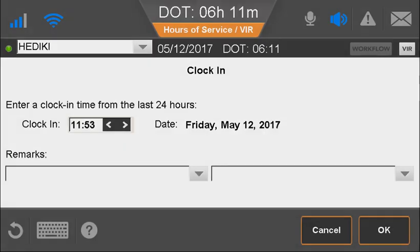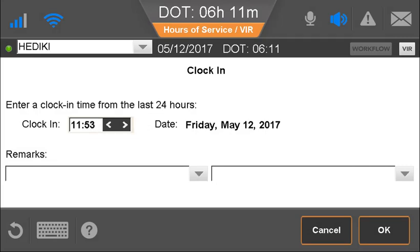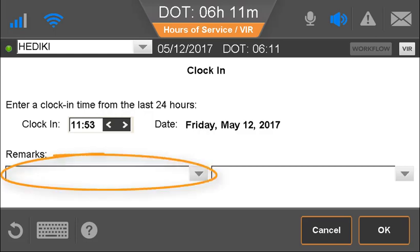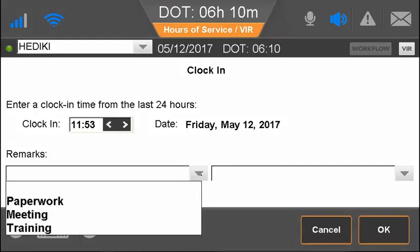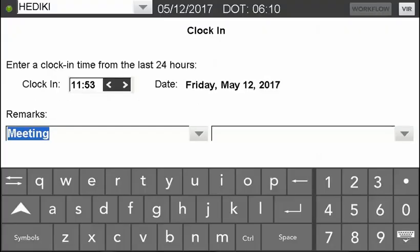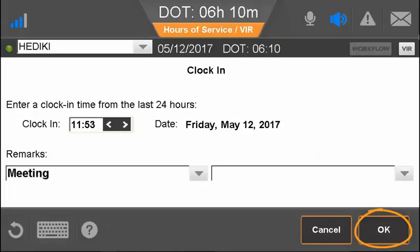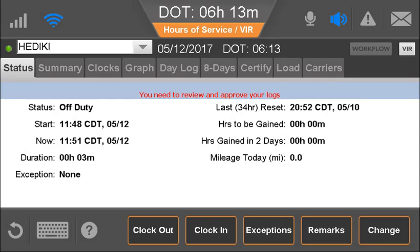When clocking in, the driver enters the time the shift began. The driver taps the arrows to the right of the posted clock-in time to adjust the start time, then selects one or two remarks — or if available, types a remark to describe what happened during this status. When done, the driver closes the keyboard and taps OK. The Clock Out function works similarly, and the driver identifies when the shift ends.